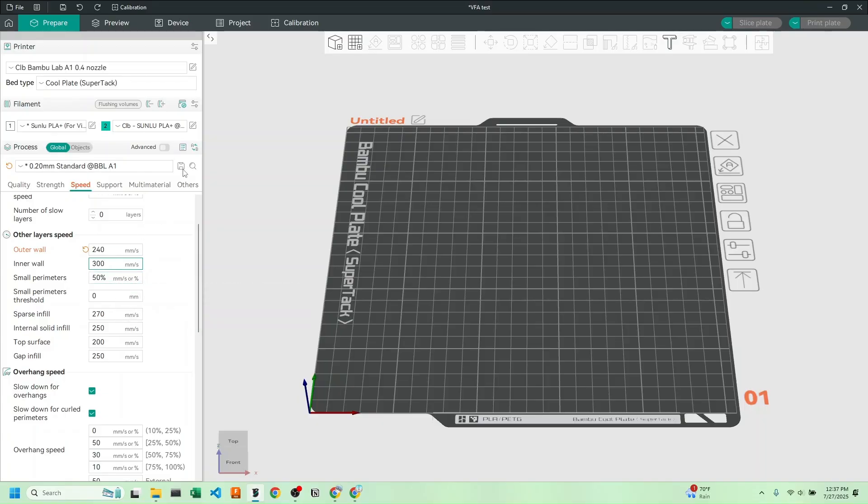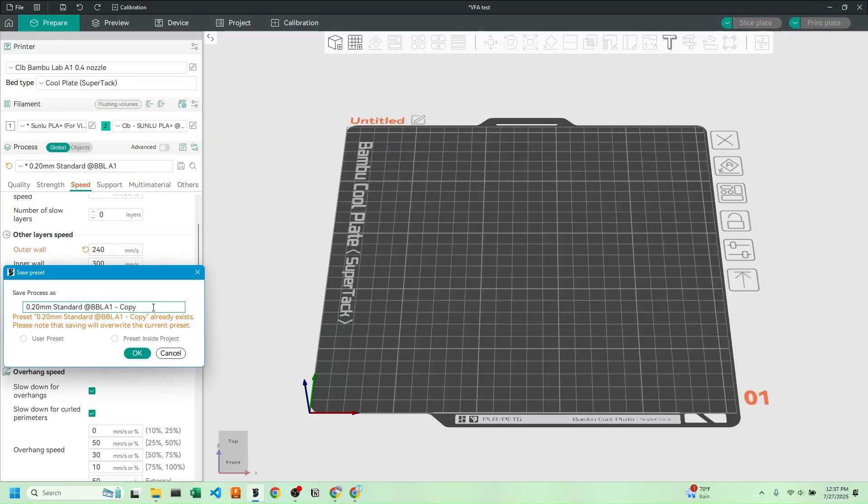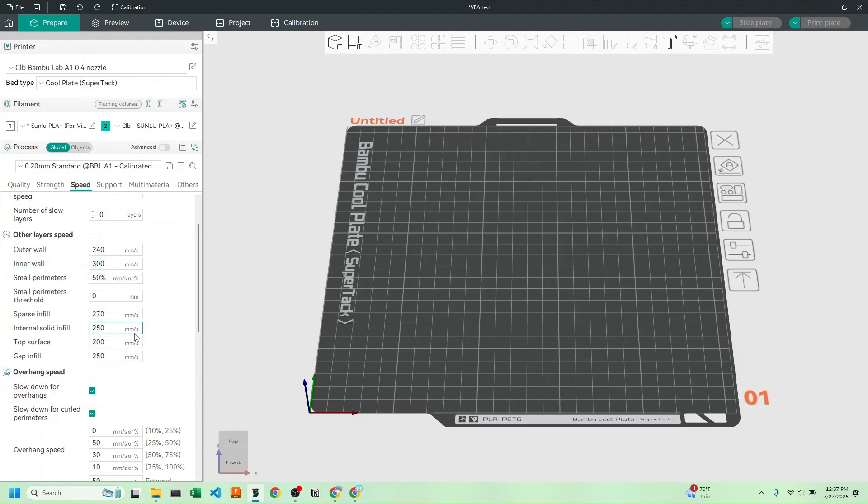If you want, you can actually save this, say maybe calibrated. And these settings will save for whenever you want to use them.